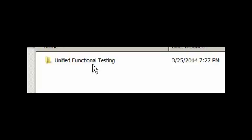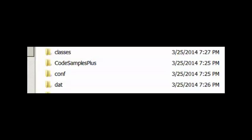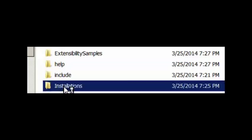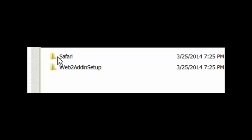Then there should be a unified functional testing folder, and under there should be an installations folder, and then under installations there's a Safari folder. Under Safari you want to connect the UFT connection agent.dmg and bring it over to your Mac computer.